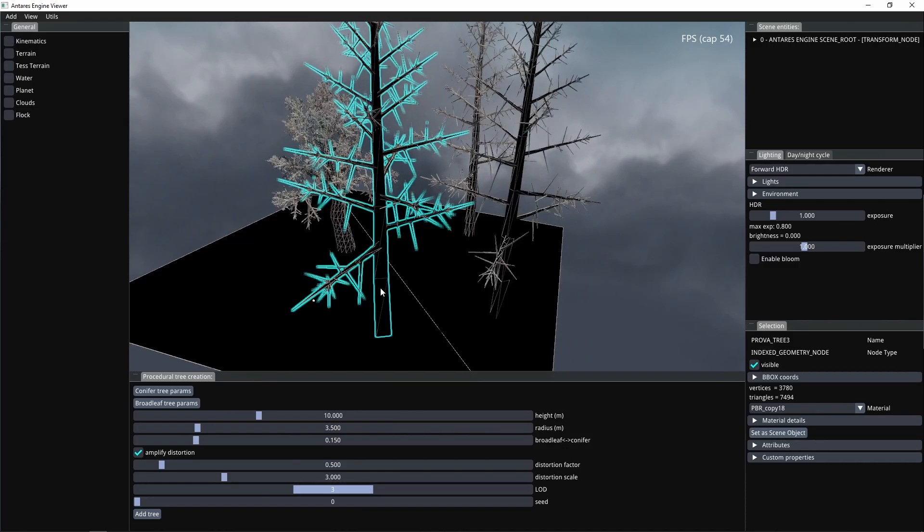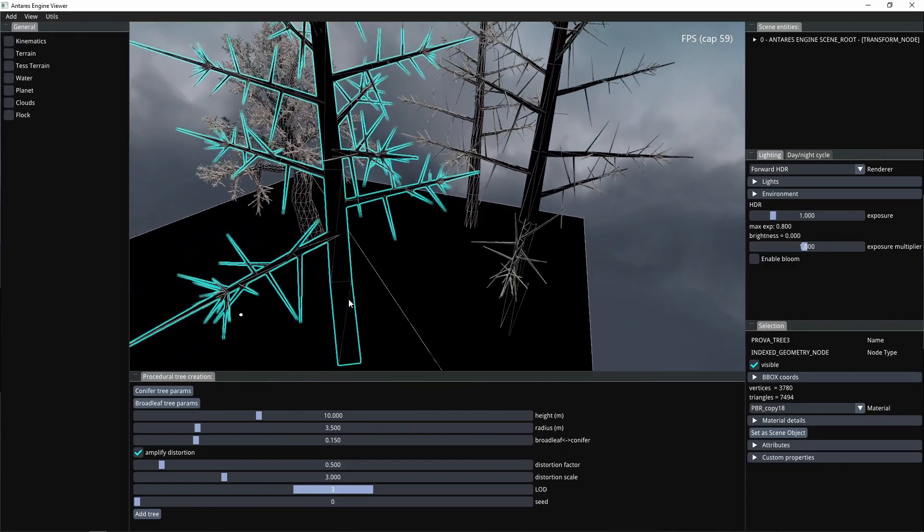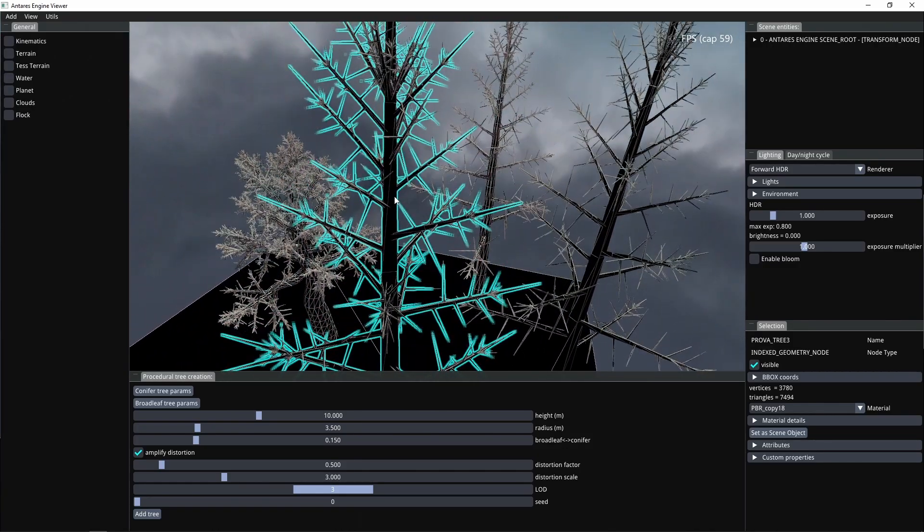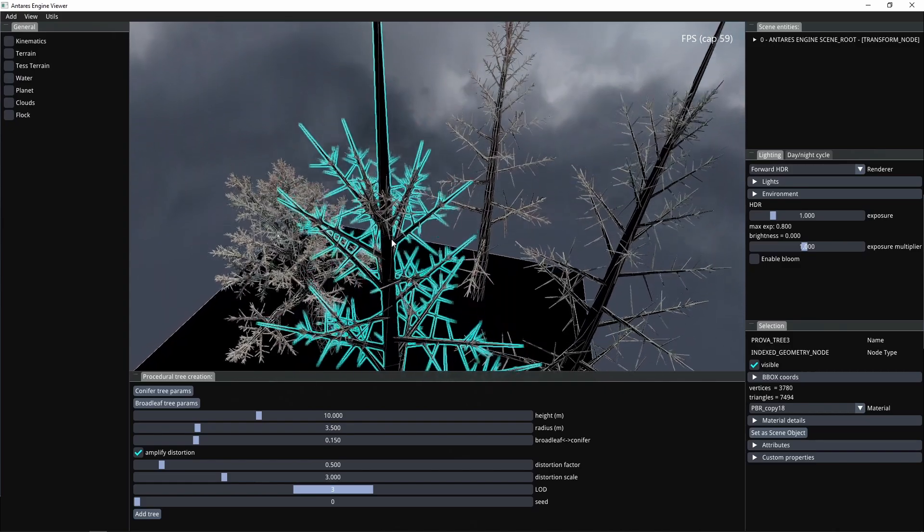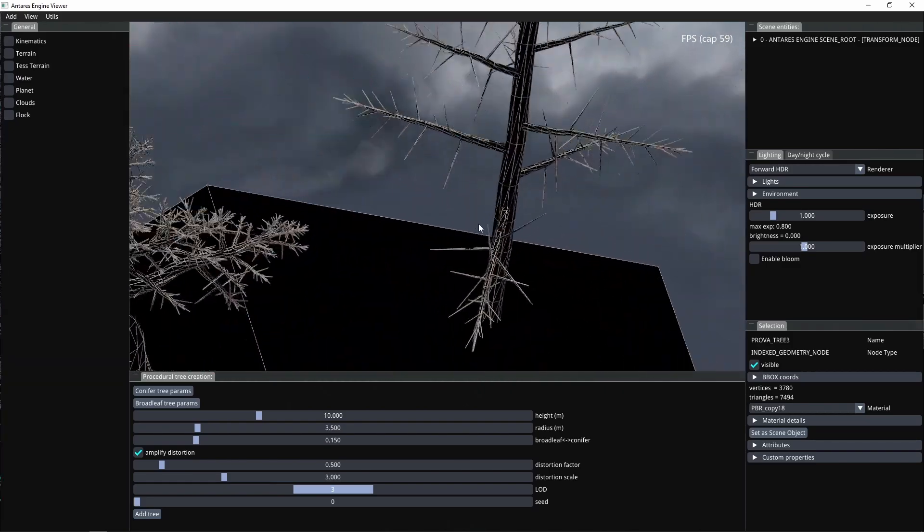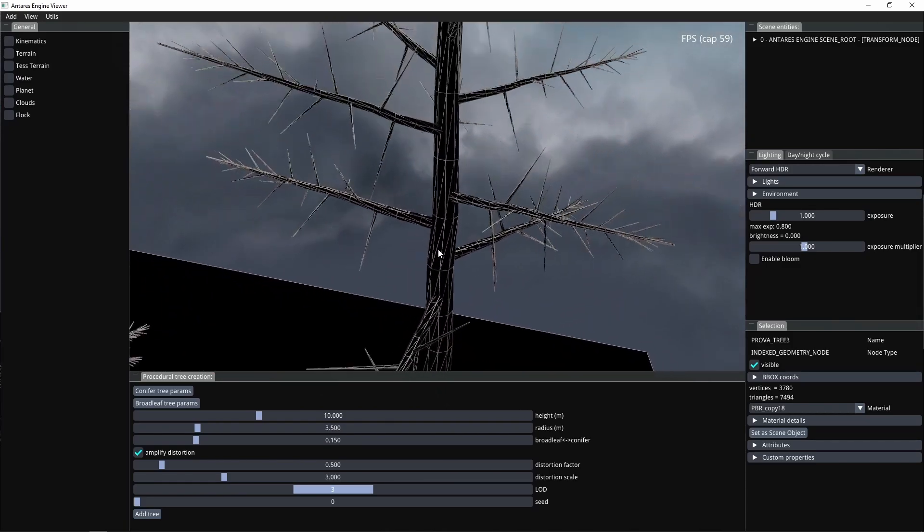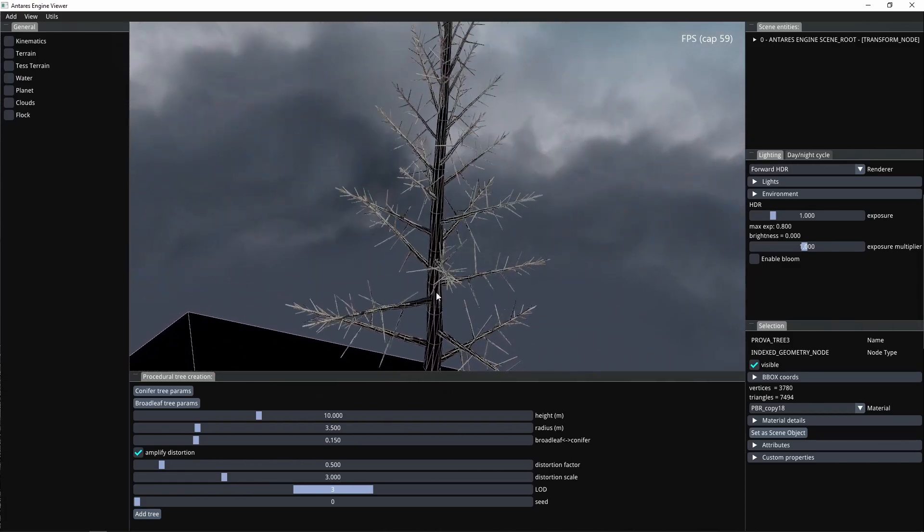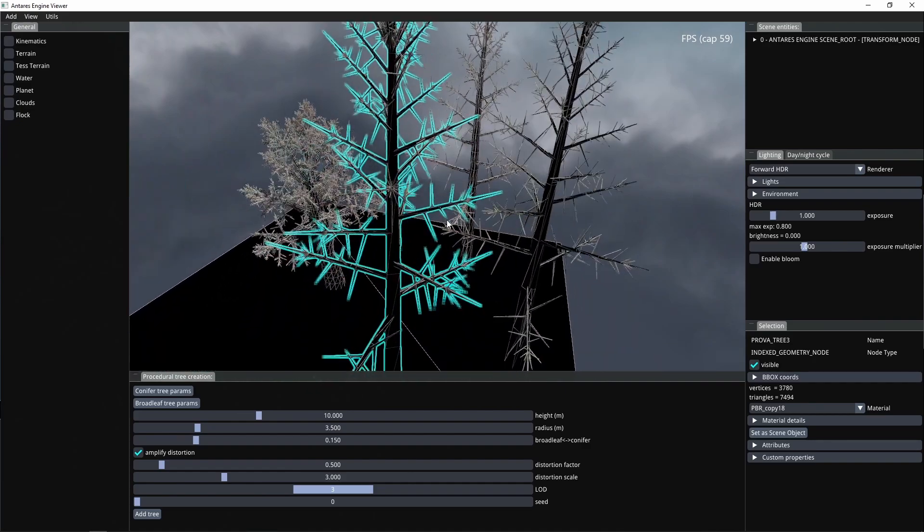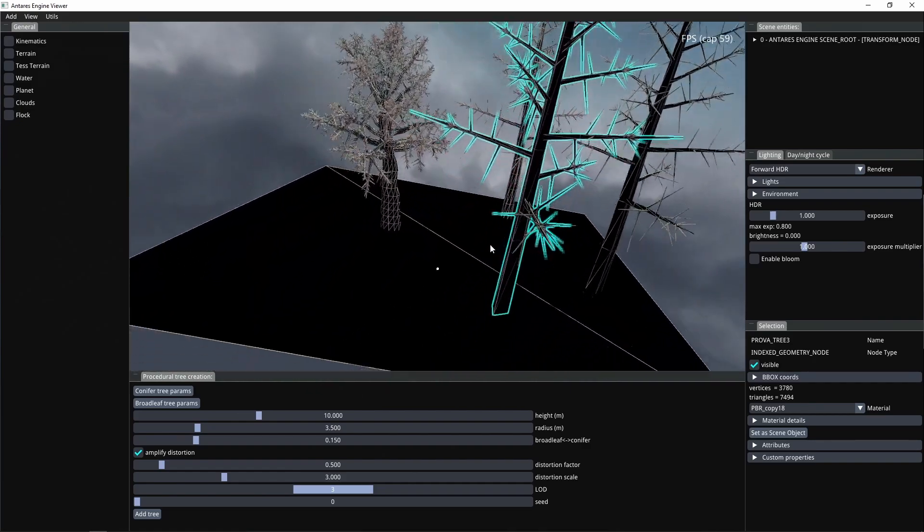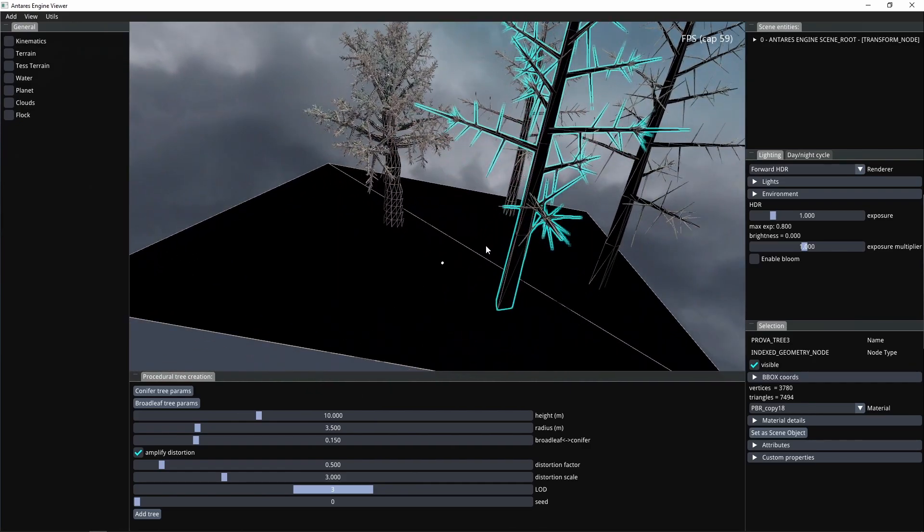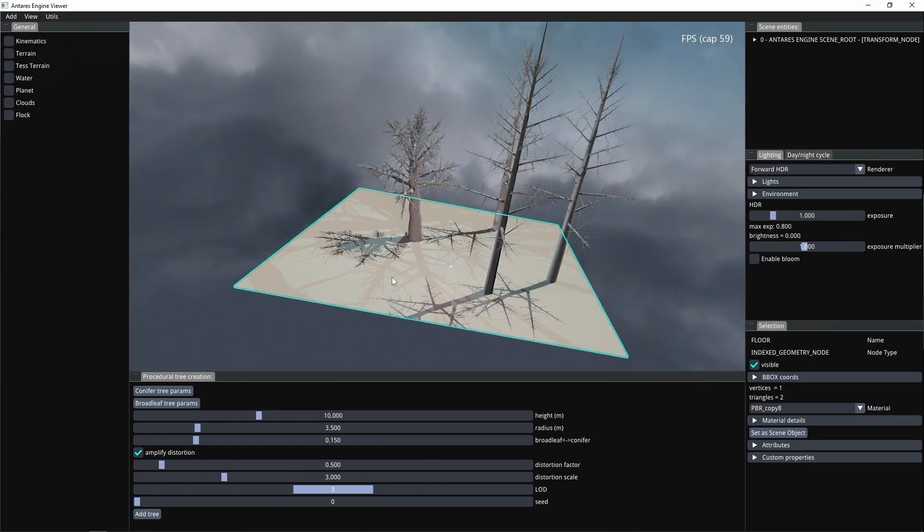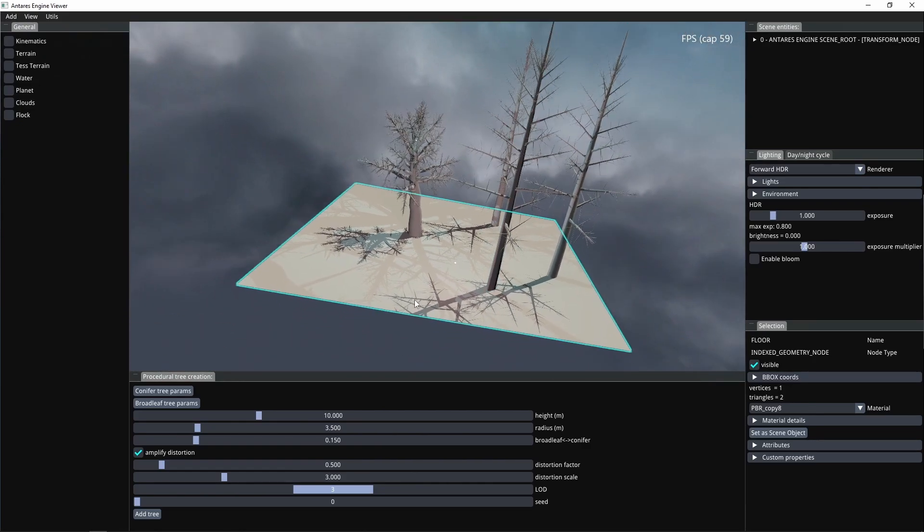Here in wireframe, you can see that the number of triangles is reduced. Both the number of slices around the cylinder and the vertical sections vary according to the level of detail selected.